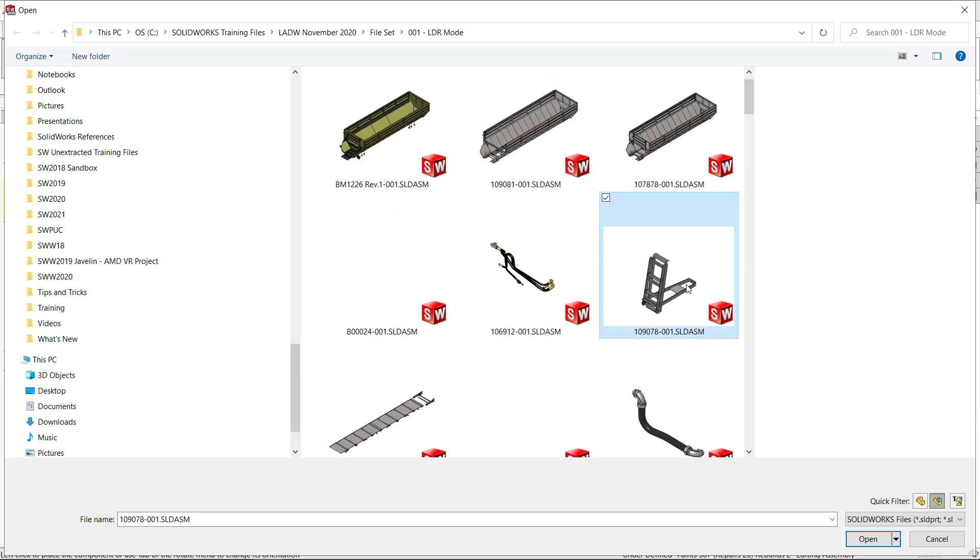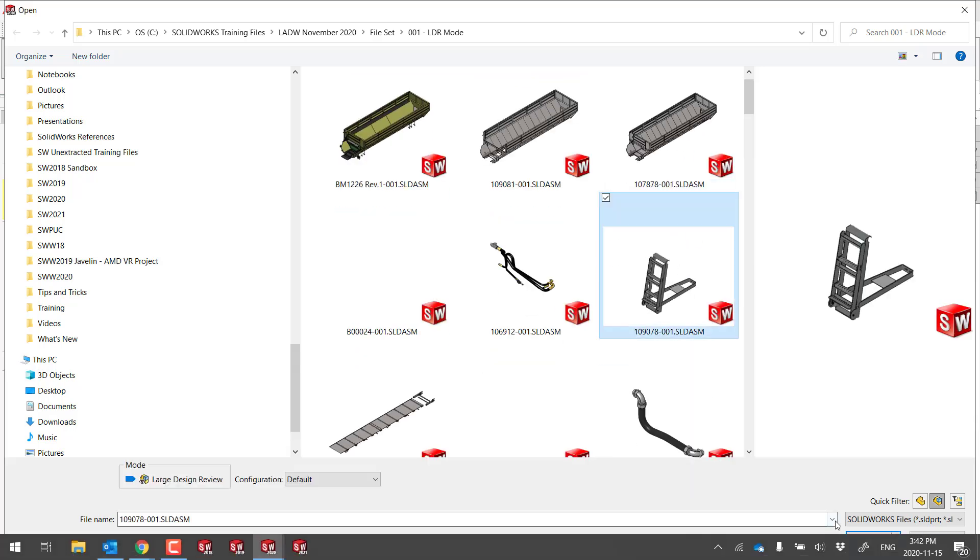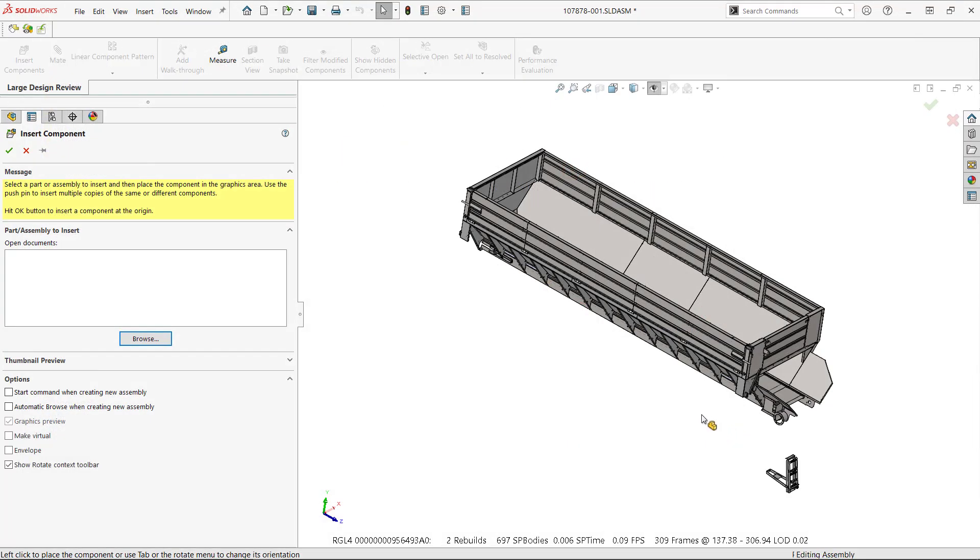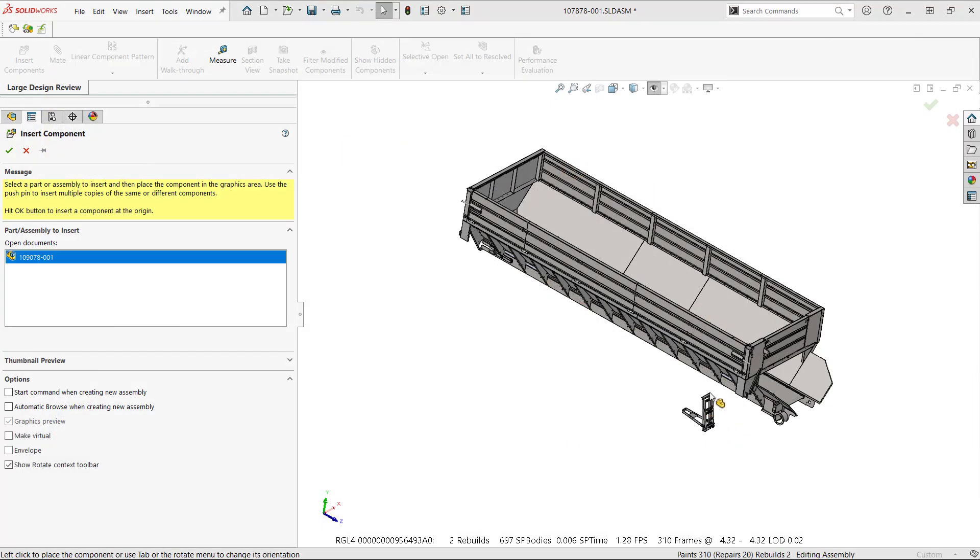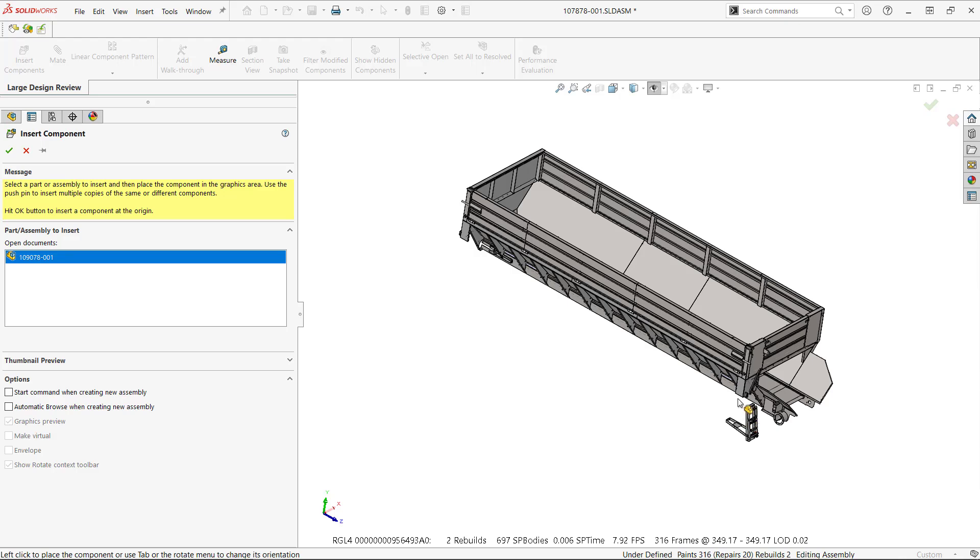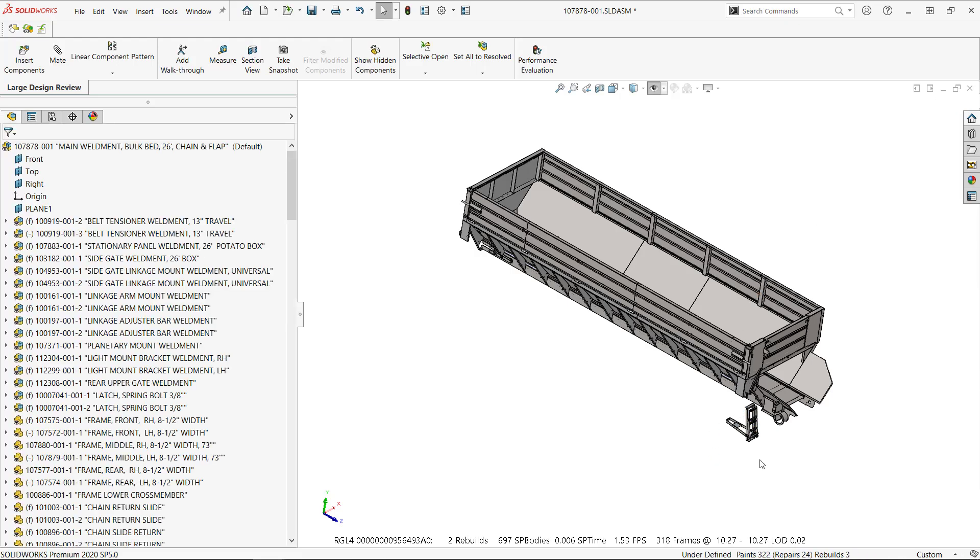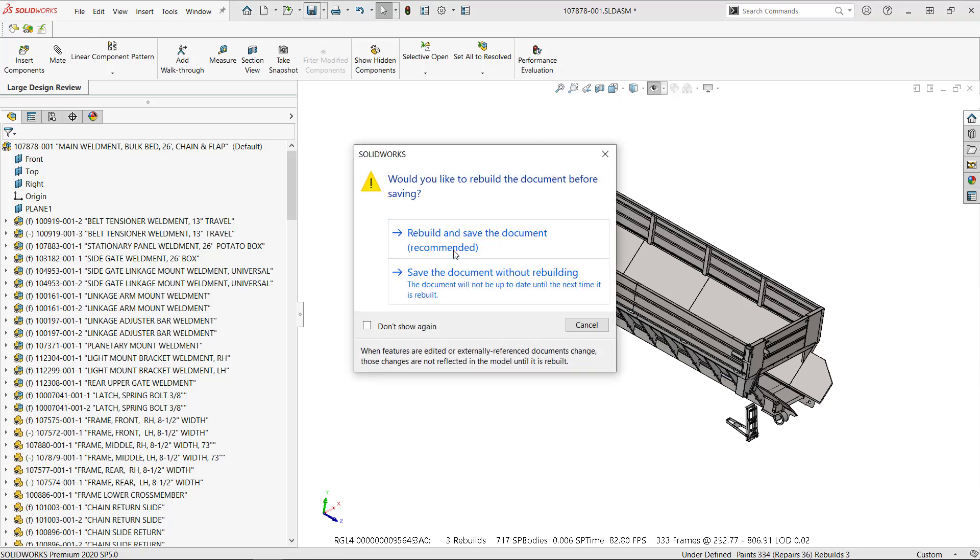So let's get this ladder. I'm inserting it in here. I'm going to place this roughly here and then I decide to mate it, which as you know, you can do now in large design review mode. I'm not going to do that. I'm simply going to save this change.